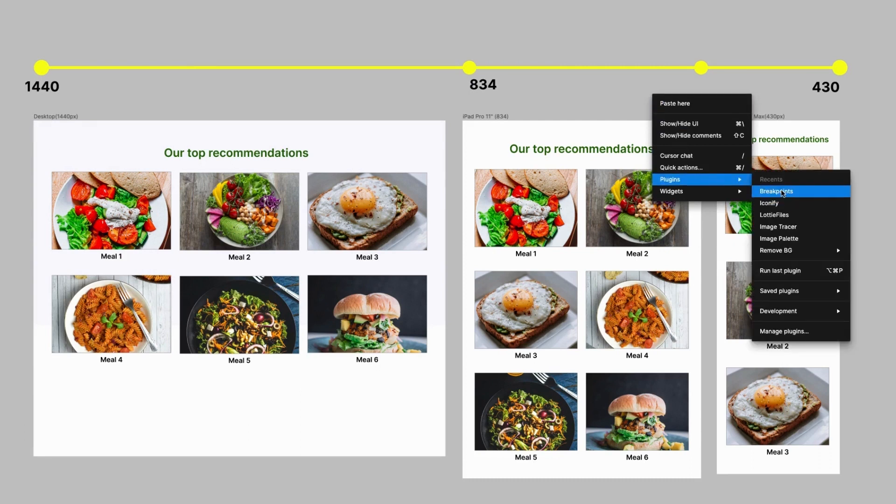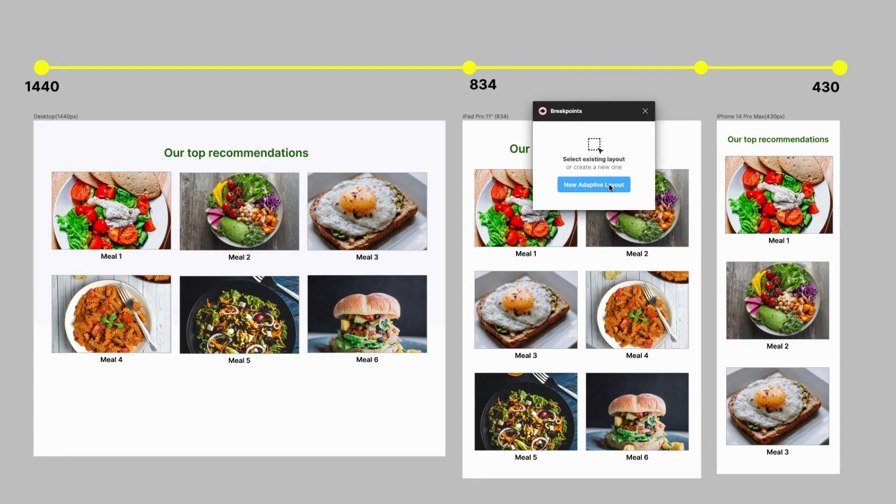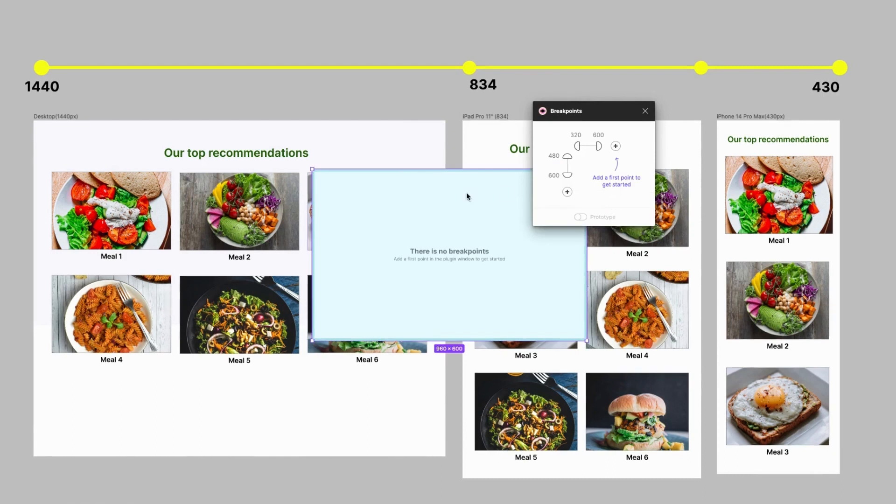Amazing, so now let's click on the button New Adaptive Layout and a frame would be created and the text on the frame reads there are no breakpoints. So let's add some breakpoints.